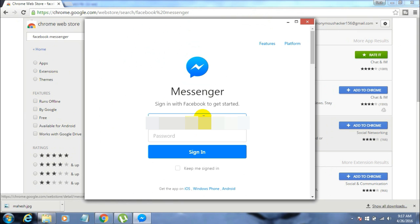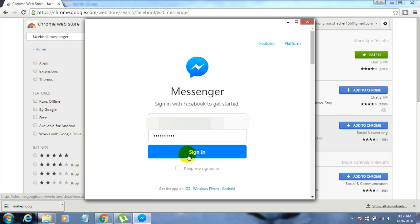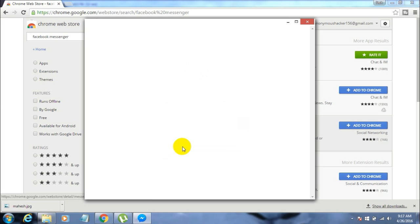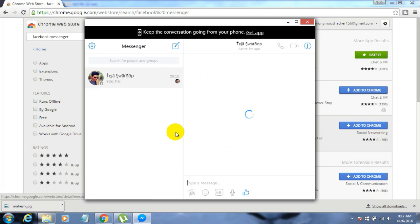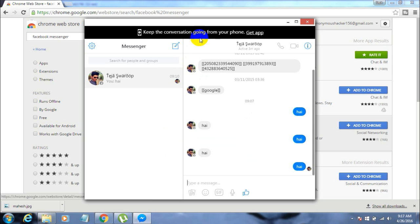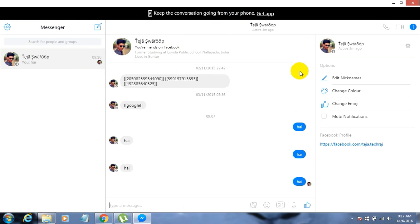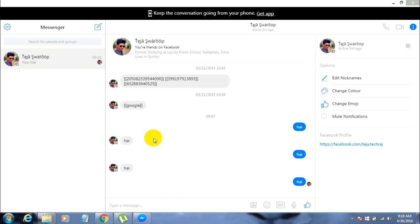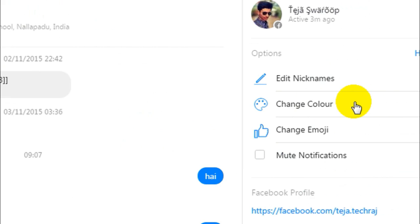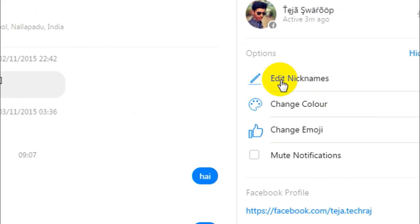Here are my messages, and it looks quite natural. It looks exactly the same as it looks on your Android or iOS mobile. You have all the app options that Messenger has. You can edit the nicknames, change color, change emoji, and whatnot. It is an actual messenger.